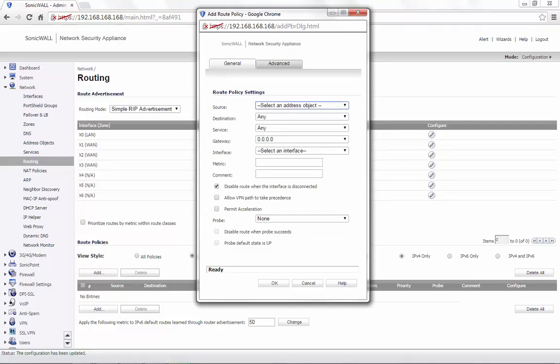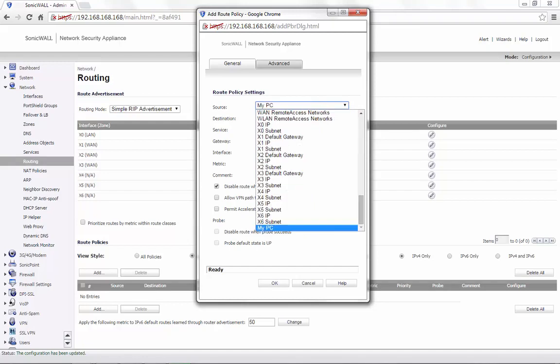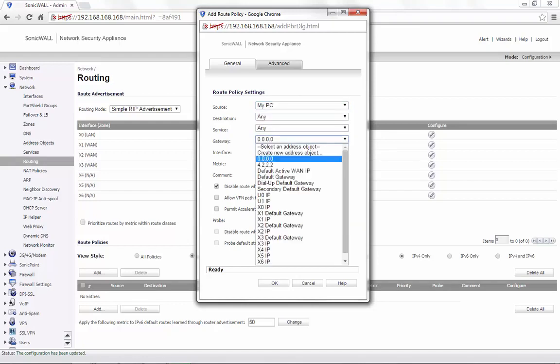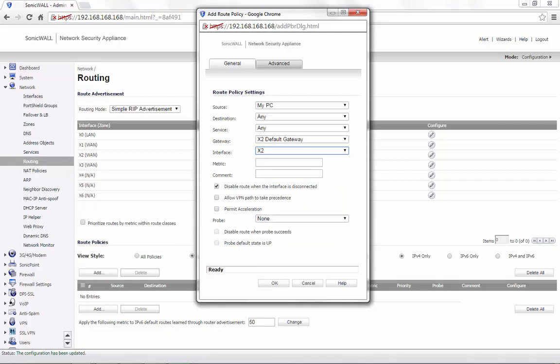For demonstration, we select an address object called My PC. Destination and service can be set as per your requirement. Gateway is the X2 default gateway in this case. Interface is X2. The gateway and interface can also be set as per the requirement.